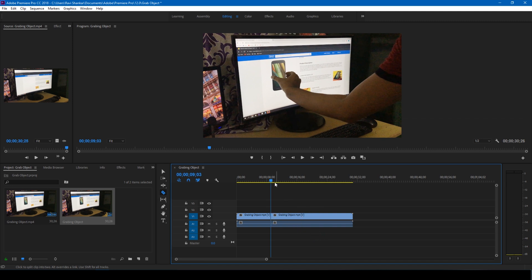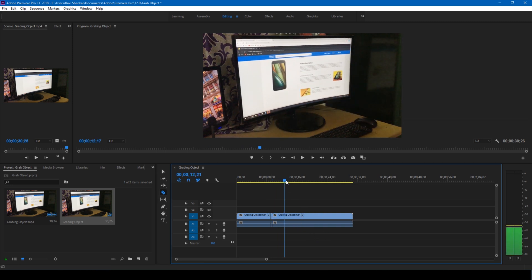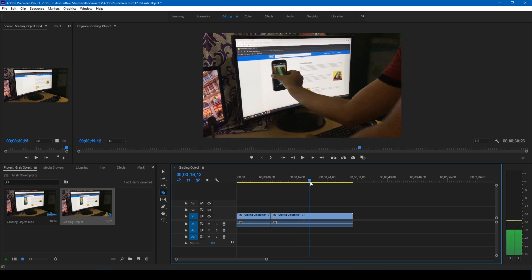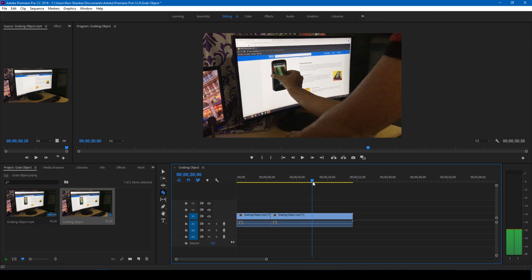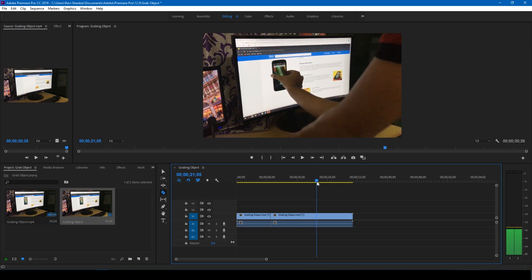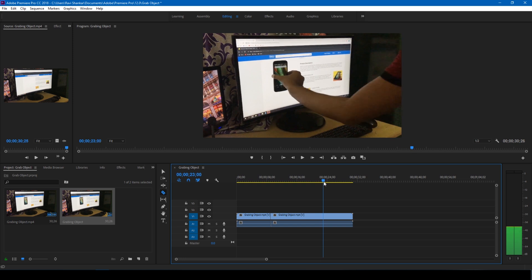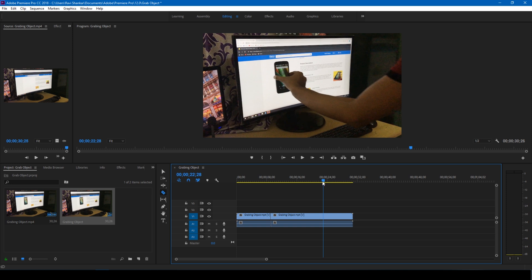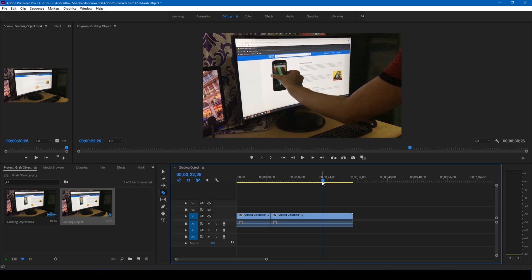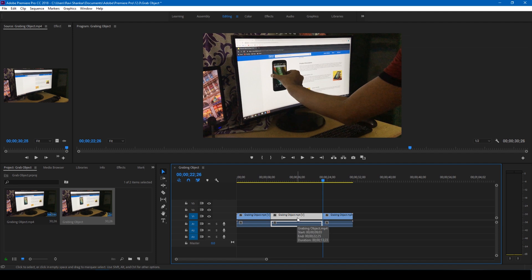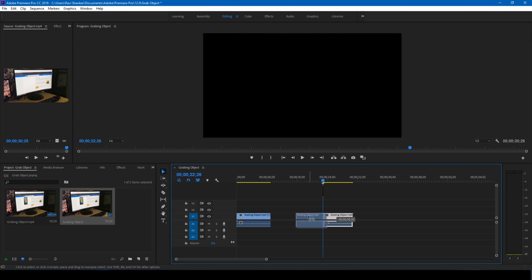Alright. Then go to the point where you are actually pulling the original image outside from the screen, exactly at this point, and cut it here. Now click on this selection tool and delete the footage in between, and move this to the left.